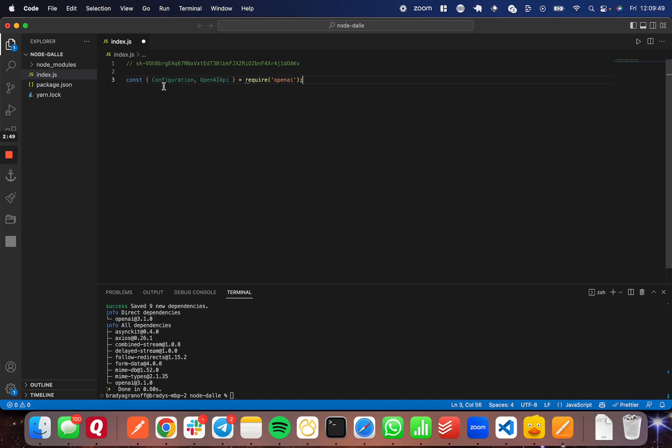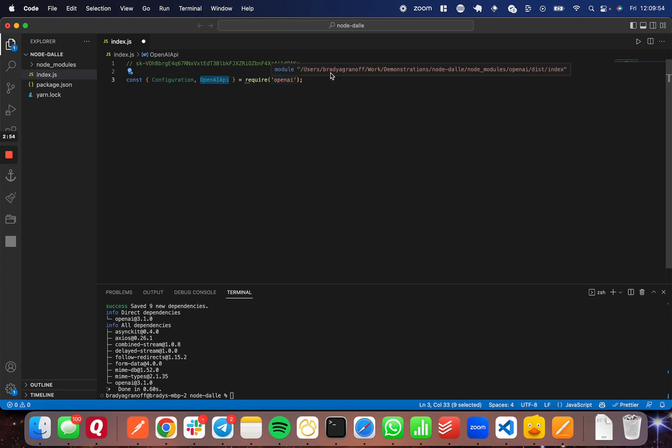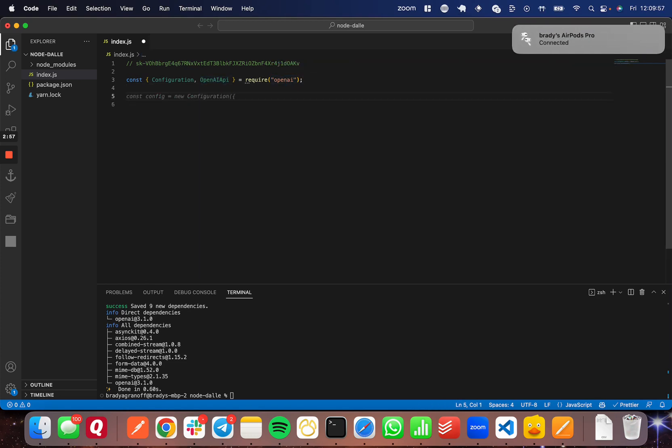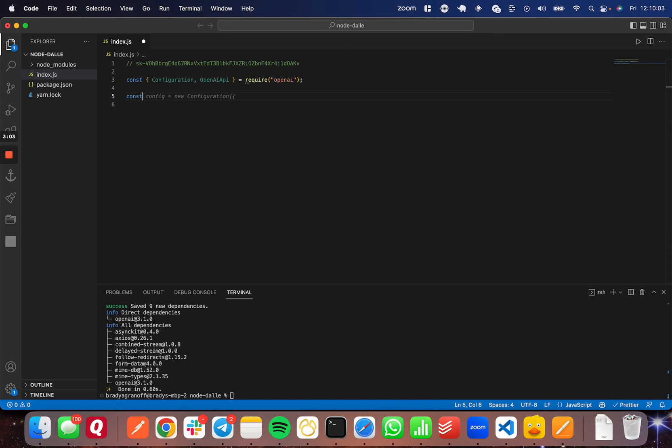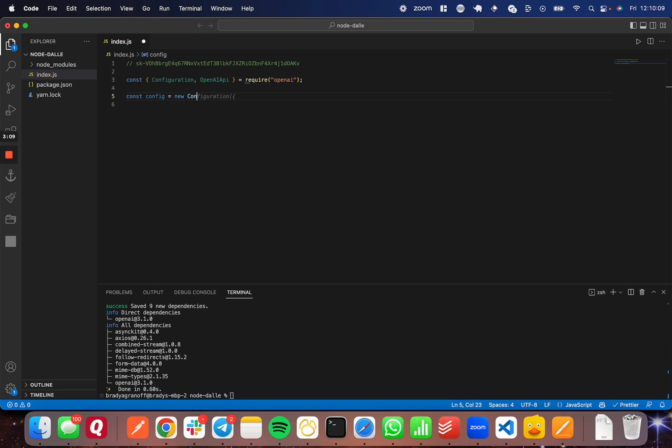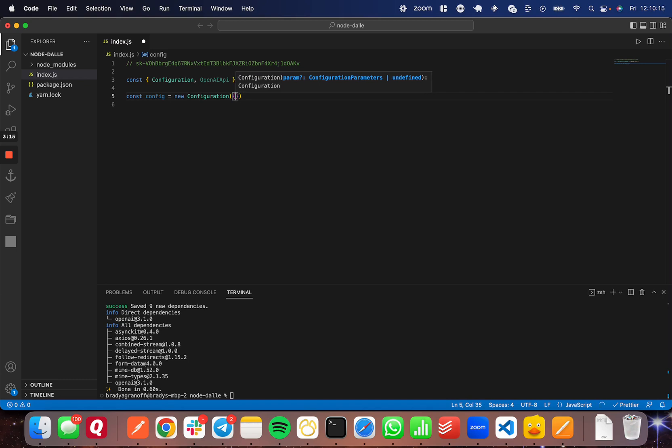Great. So now we have these two variables, configuration and OpenAI API, imported from OpenAI. I'm going to save that and go down to the next line. I'm going to create a new OpenAI configuration. To do that, I'm going to go const config, so short for configuration, and do a new instance of a configuration that we had just imported. We're going to pass through an object for the options here.